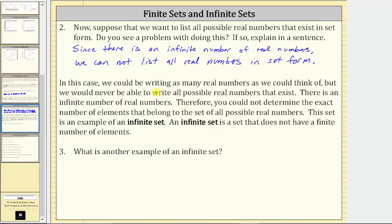In this case, we could be writing as many real numbers as we could think of, but we would never be able to write all possible real numbers that exist. There is an infinite number of real numbers. Therefore, you could not determine the exact number of elements that belong to the set of all possible real numbers. This set is an example of an infinite set. An infinite set is a set that does not have a finite number of elements, so if we cannot determine the exact number of elements in a set, the set is an infinite set.